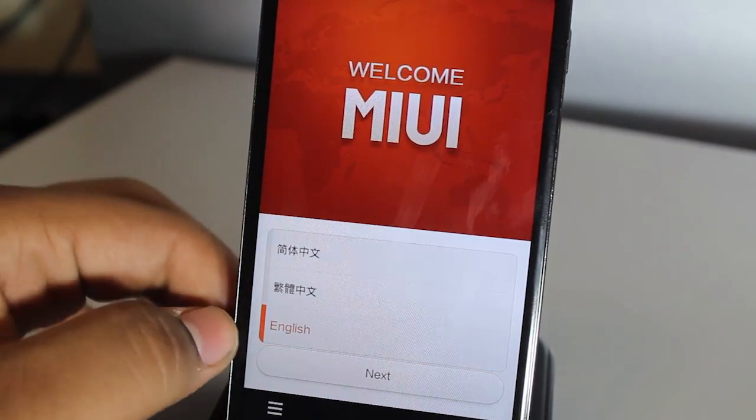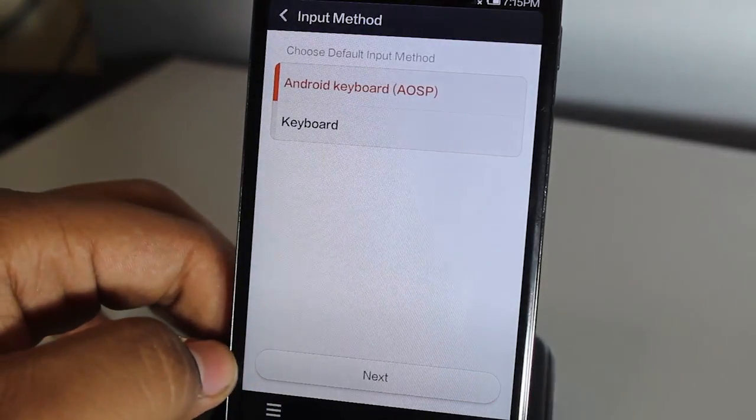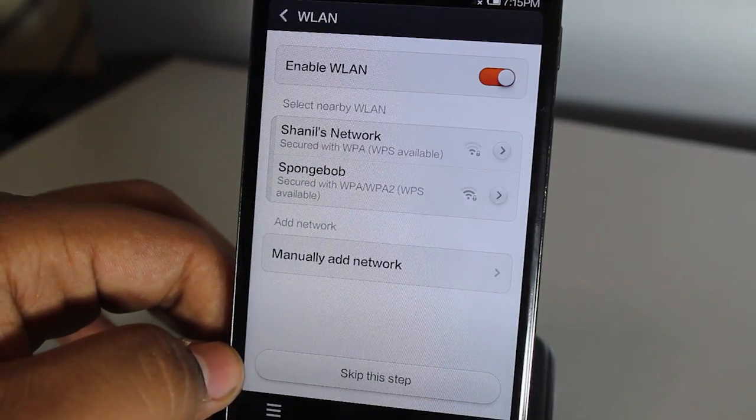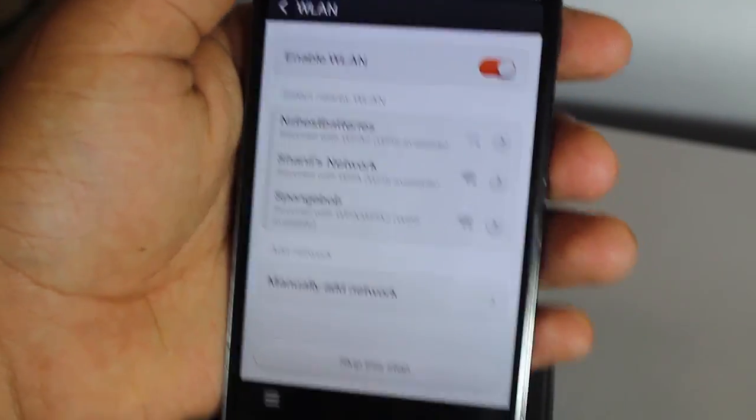We want the Android keyboard. I'll just log into my Wi-Fi quickly. Let's just wait until I type in my password. And we're back.